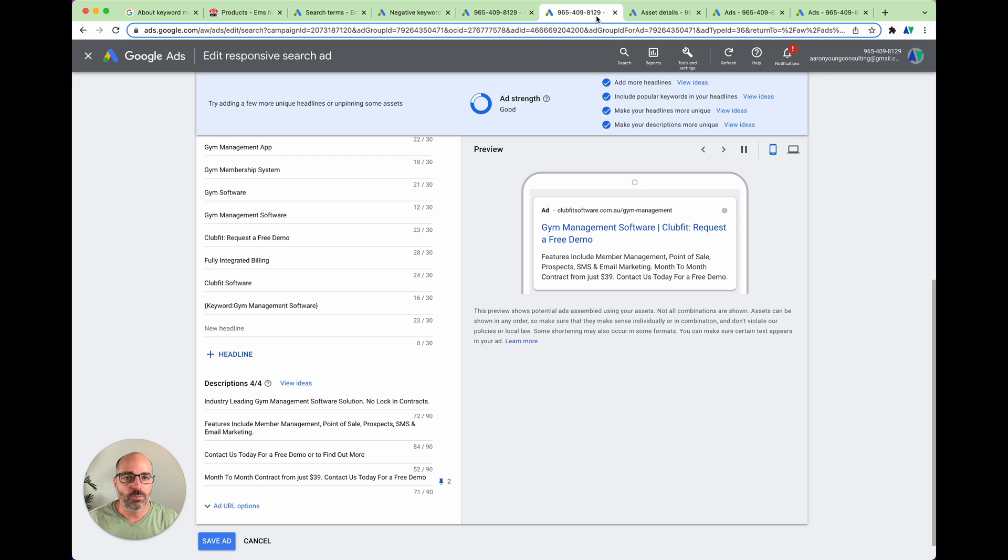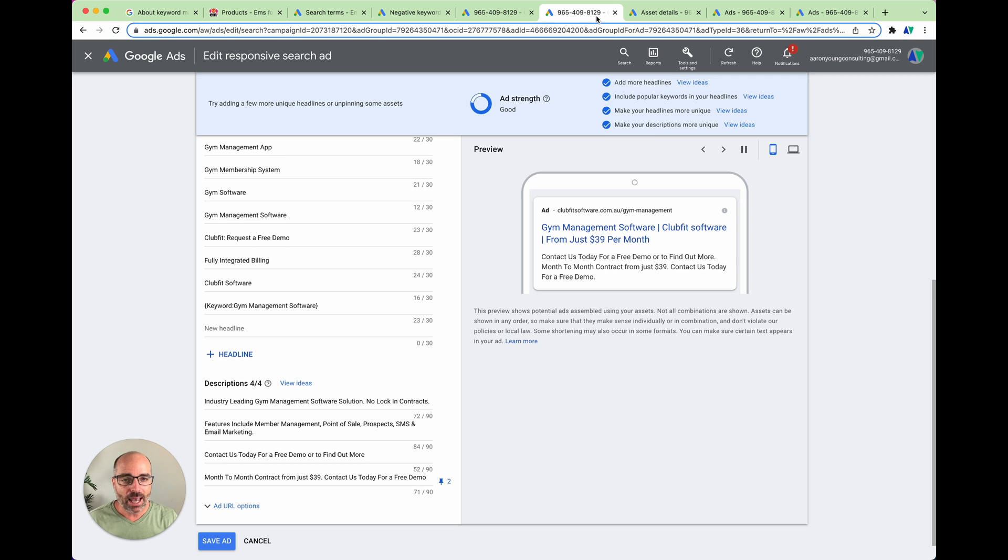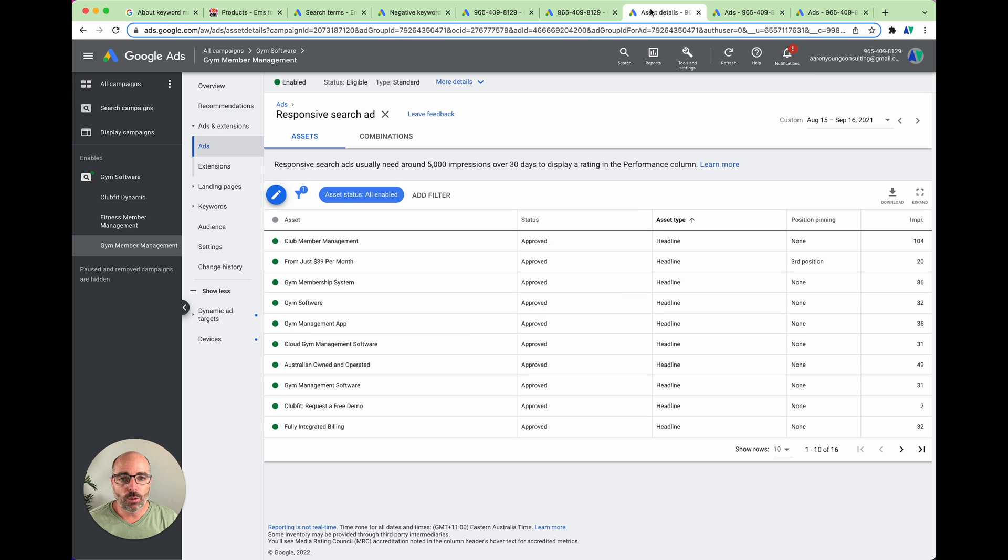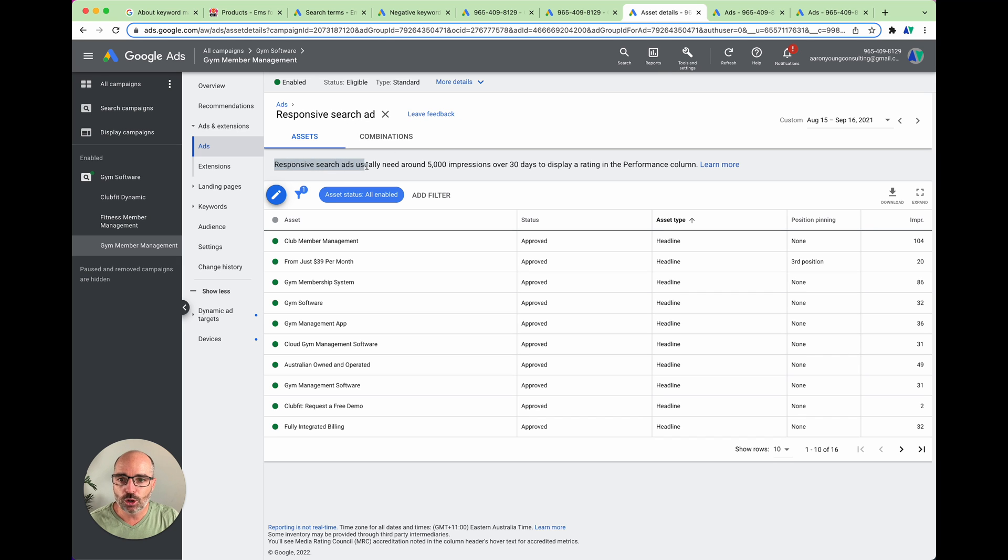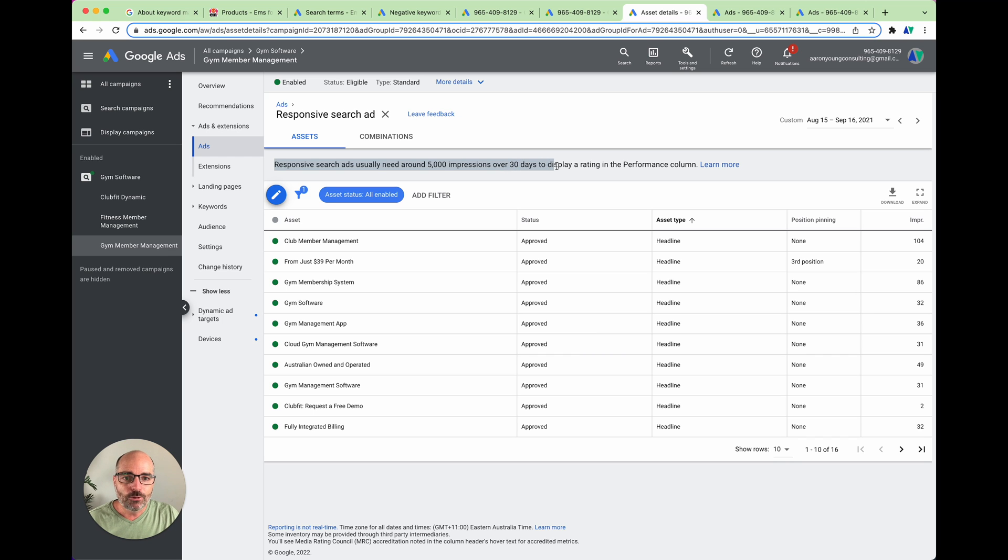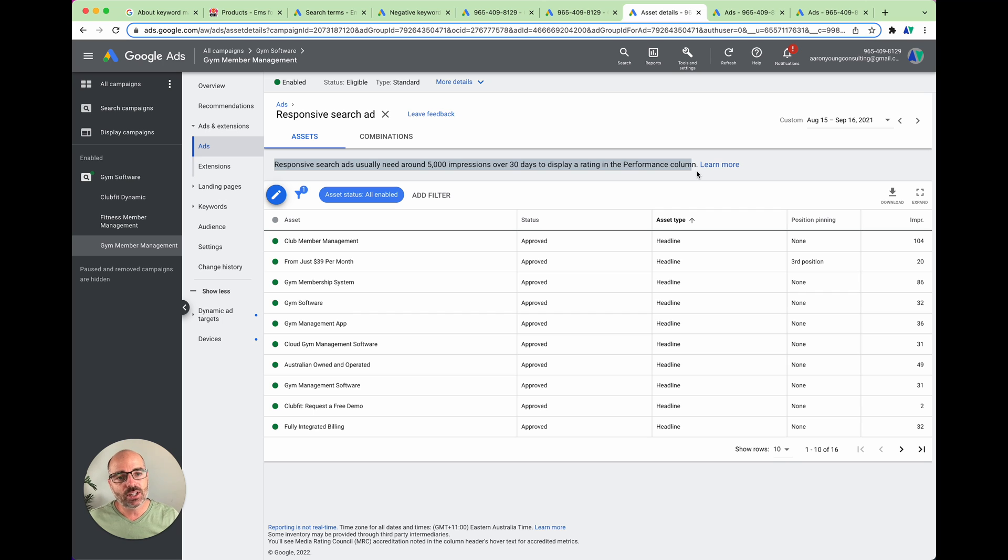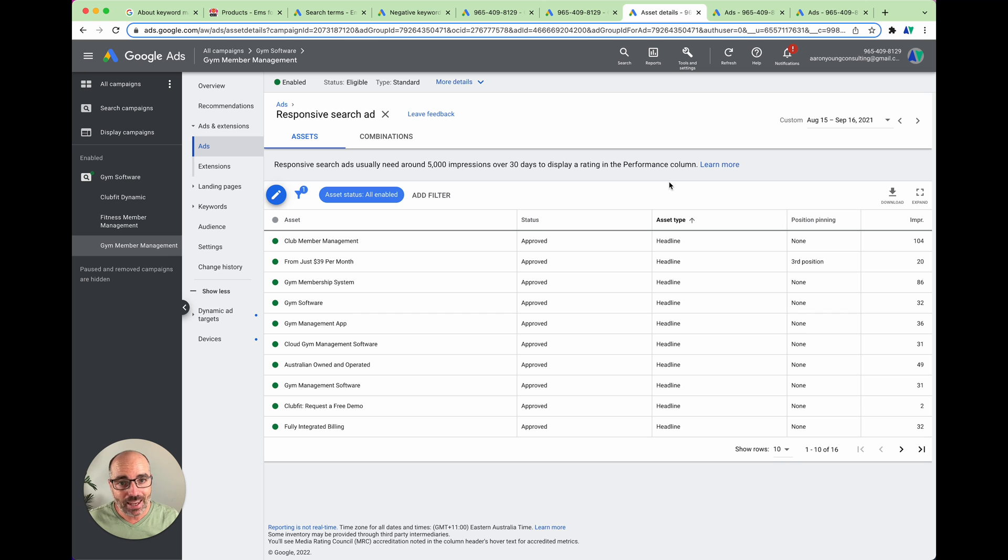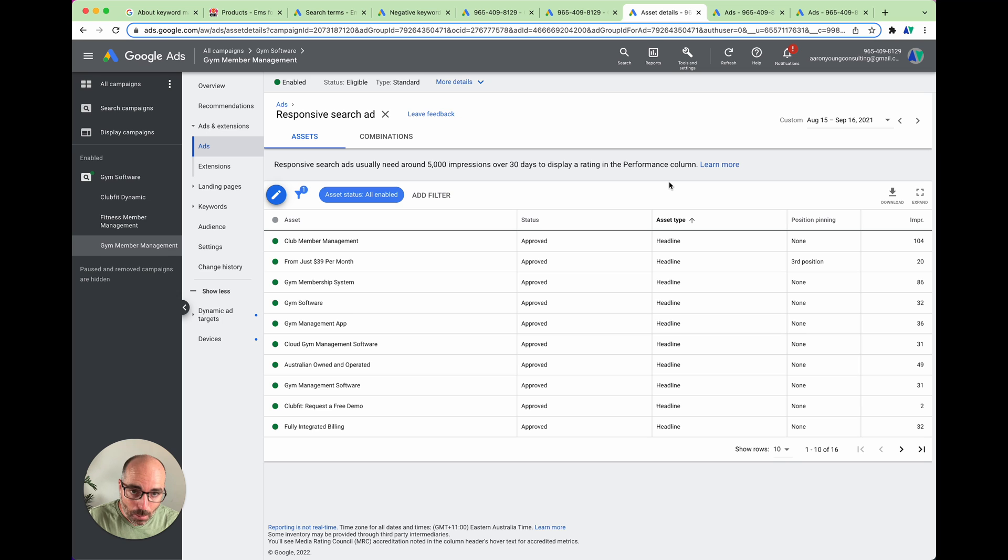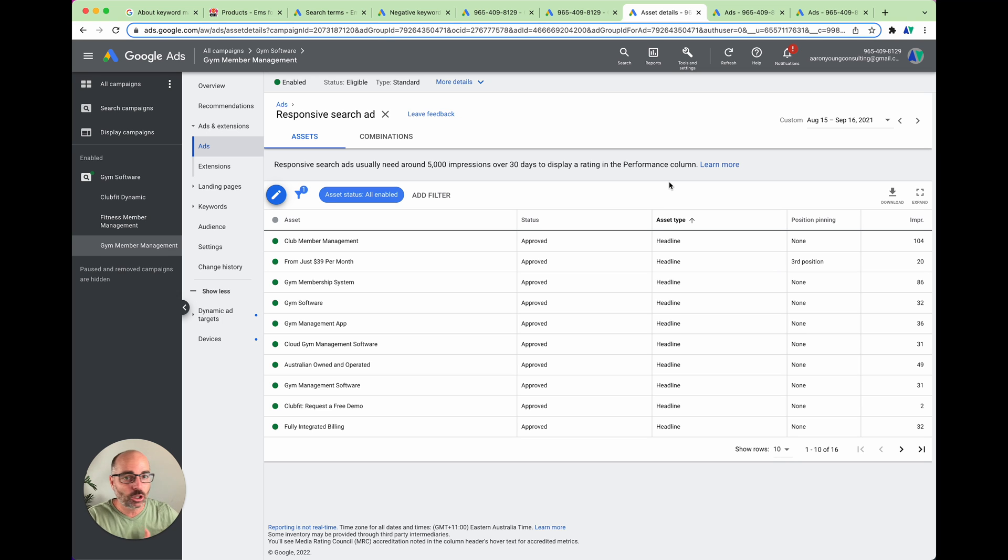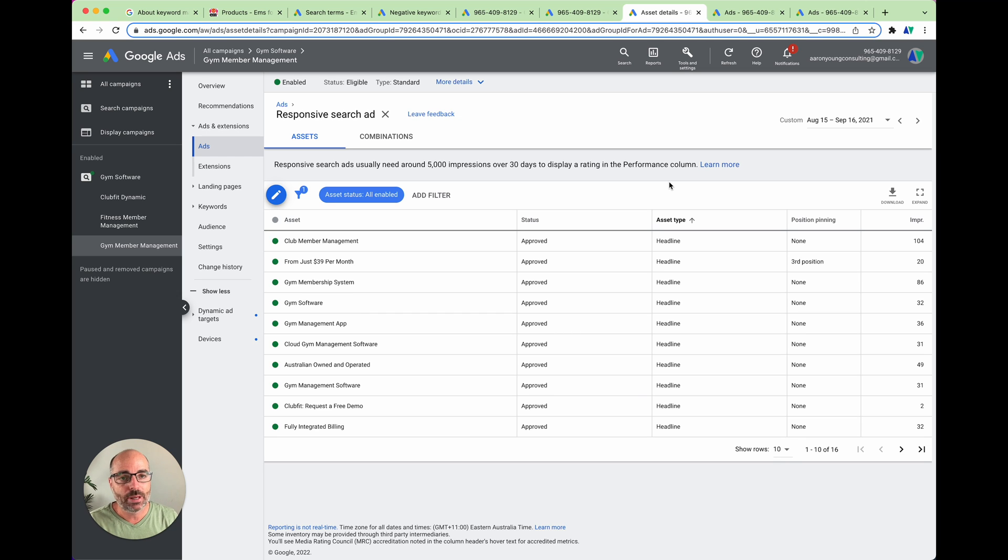And the reason for that is because for most small and medium businesses, they're not actually spending enough money for Google to be able to finish the split testing. So if you actually go into this asset status, what you can actually see here is that responsive search ads usually need around 5,000 impressions over 30 days for the display rating to appear in the performance column. So what that is actually saying is, so that Google can actually completely finish its split testing, it needs 5,000 impressions in 30 days. So if you're not reaching that mark, which to be honest, most advertisers aren't, your ads are going to be going in a continuous learning loop and not actually having enough data for Google and its bots to be able to make the correct decisions.